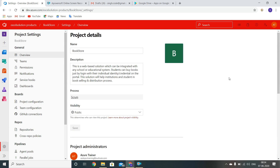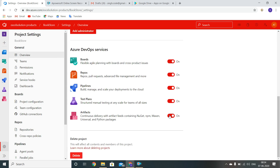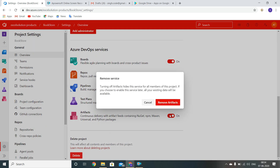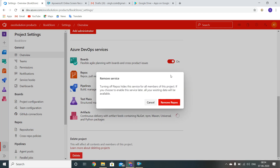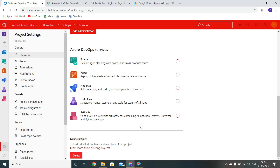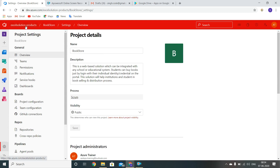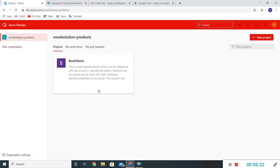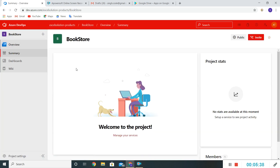Now if you want to hide Azure DevOps services, we can simply toggle them off — for example, removing Artifacts. The same goes for other items. I'll remove everything from here. If I switch to the organization view, we can see the Bookstore project, and if I click on it, all the Azure DevOps services such as Boards, Pipelines, Artifacts, and Repos are not available because we have hidden them.